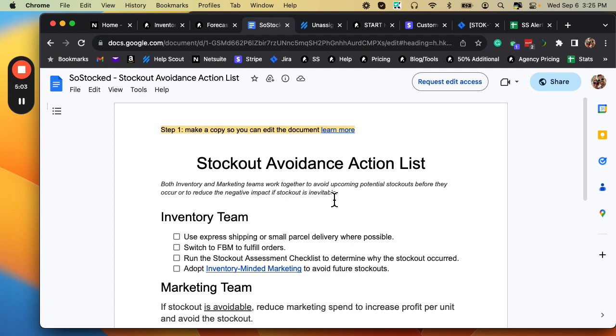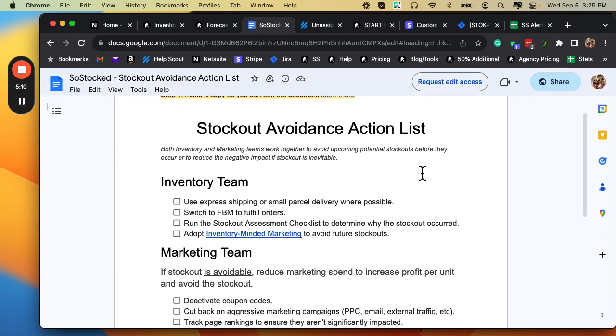So you can copy this document and save it and print copies of it and actually physically check these off with a real pen if you want to, or you can just save this to your desktop. I'm just going to read through the whole thing real quick. So stockout avoidance action list.